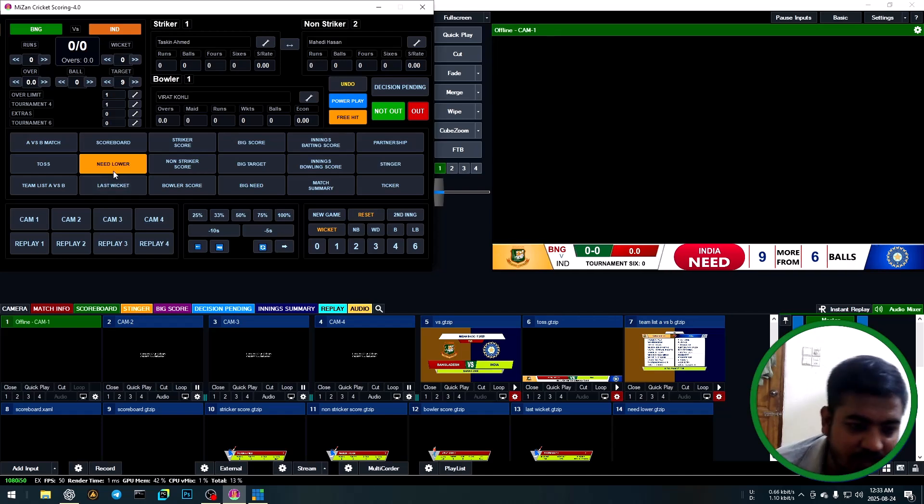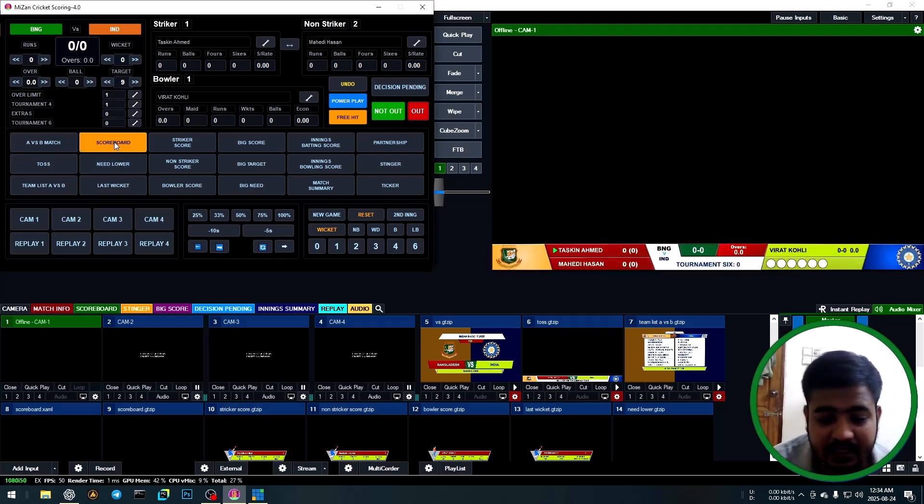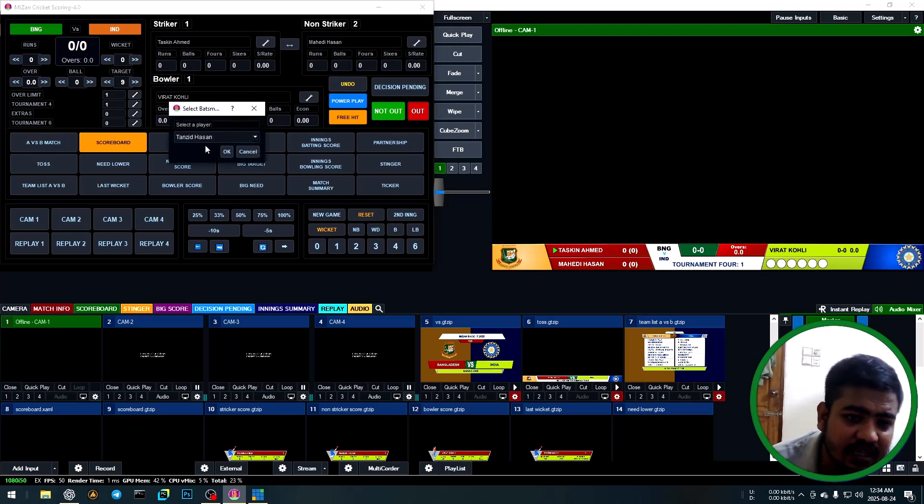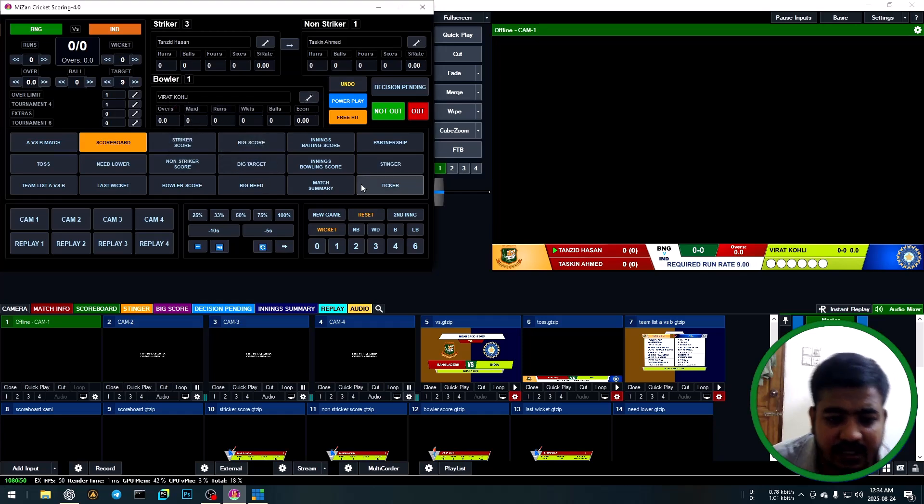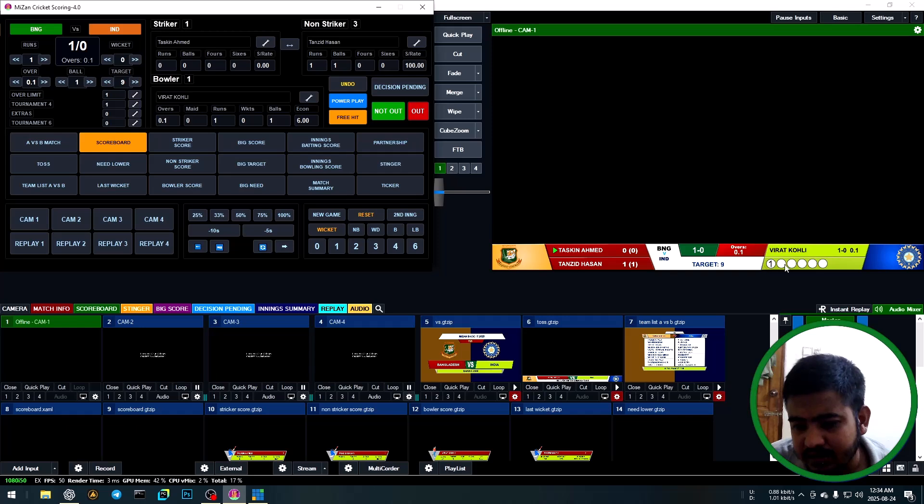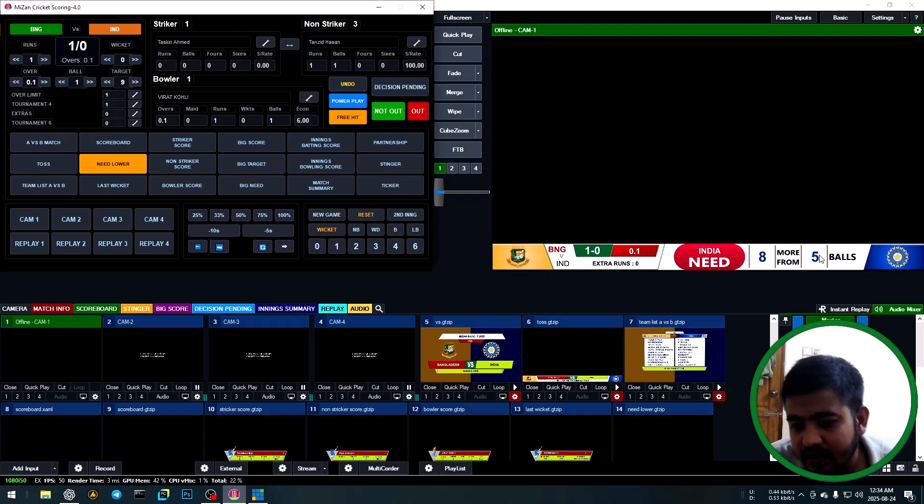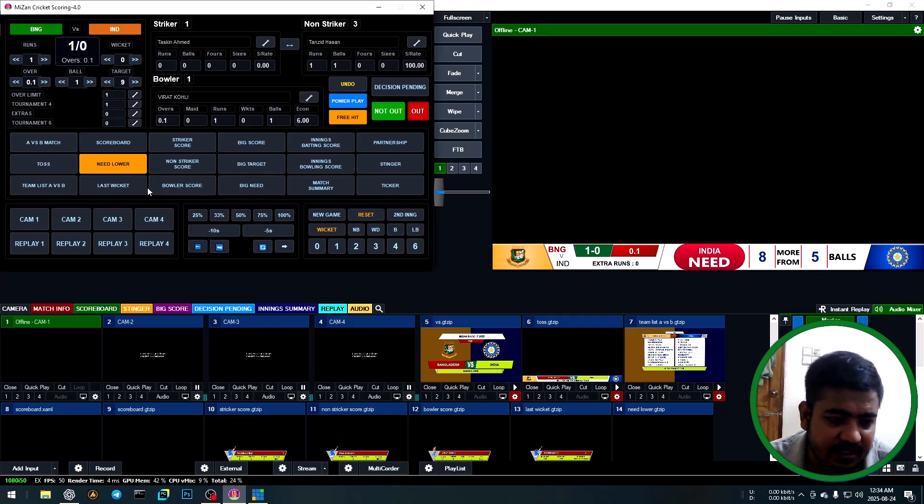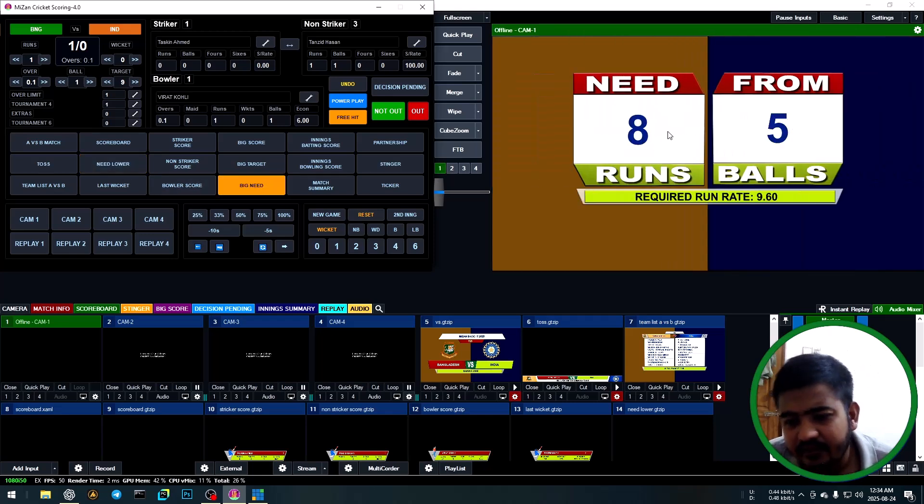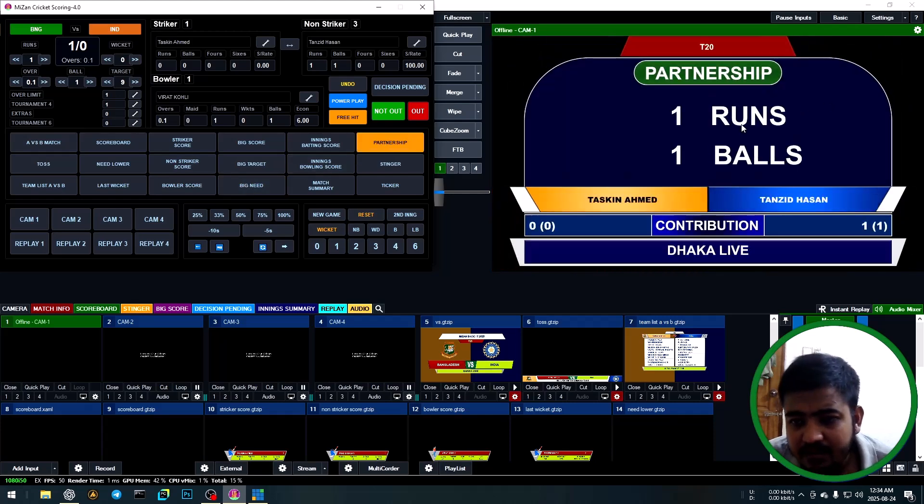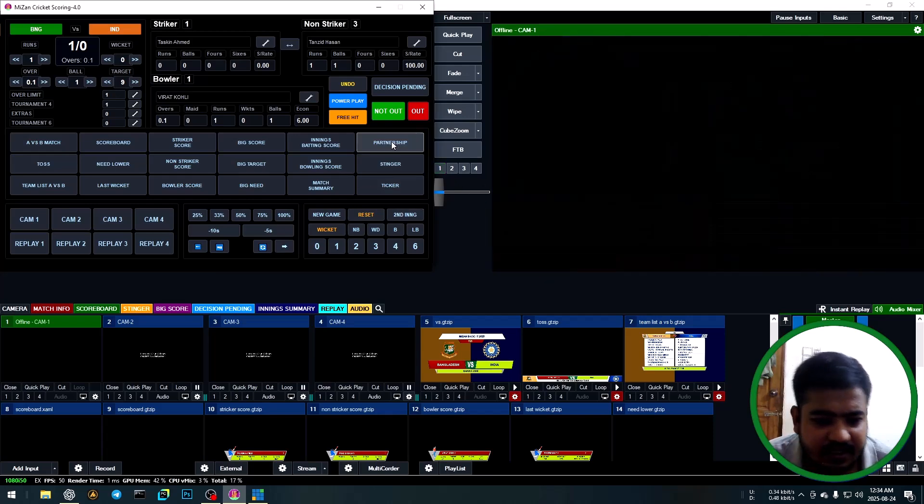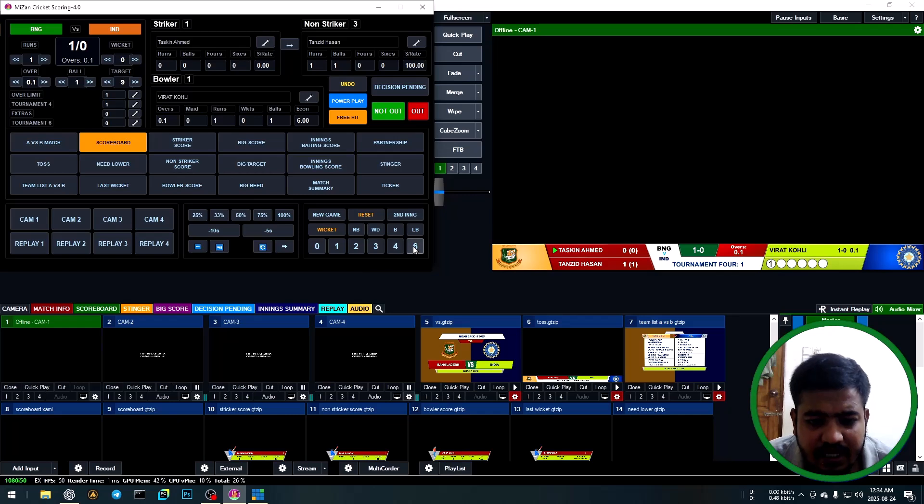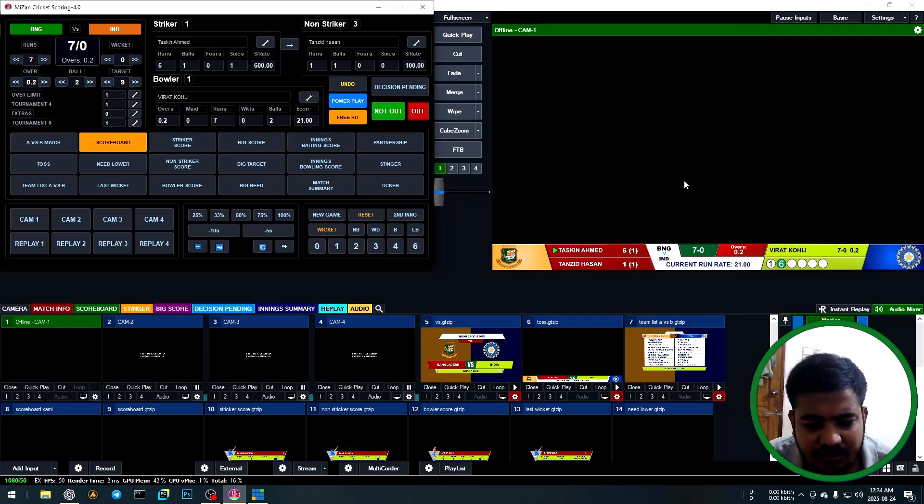Show scoreboard. Nine runs, five balls. Eight runs needed. Show big need: five balls, eight runs. Show partnership: one run, one ball. Hide and show scoreboard again. Six - automatically show animation and back to scoreboard automatically.